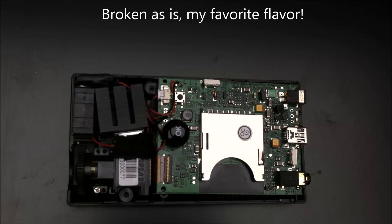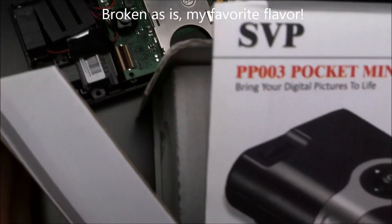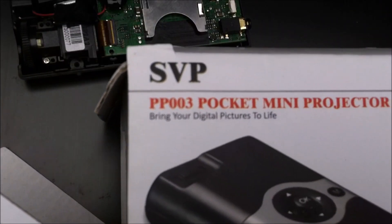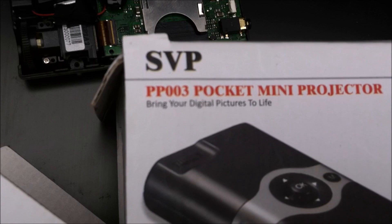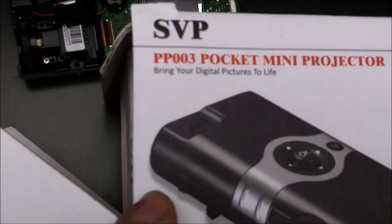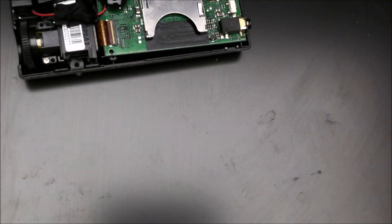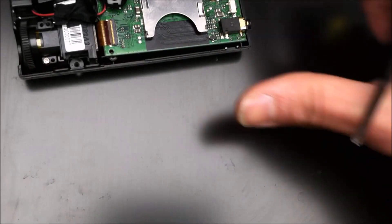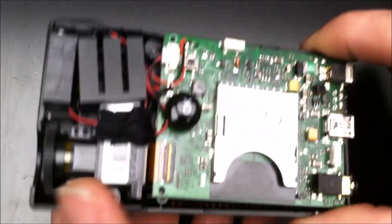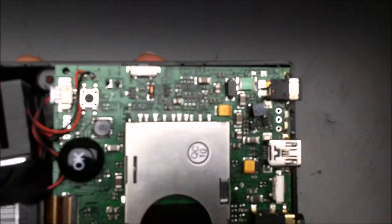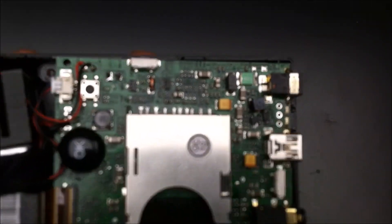Today on Xeno Dealer Don, I got this little SPV mini pocket projector. It's one of those LCOS based pocket projectors, and it's not fixable, sadly.